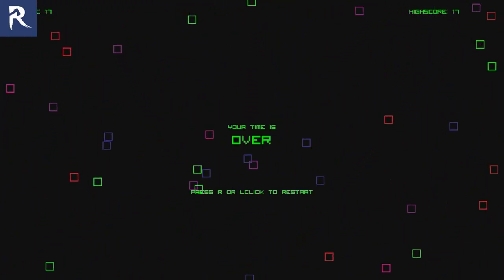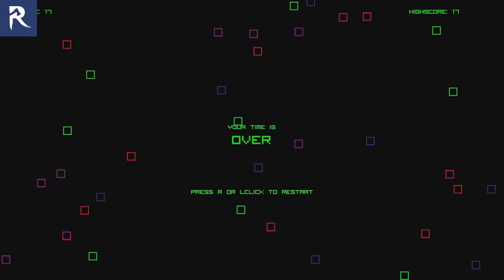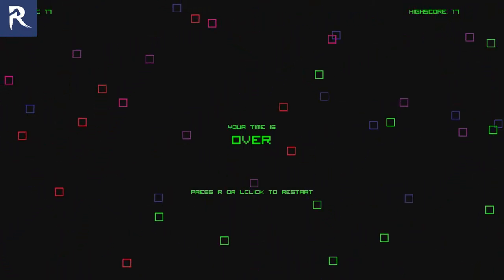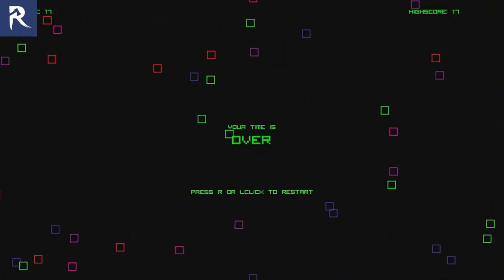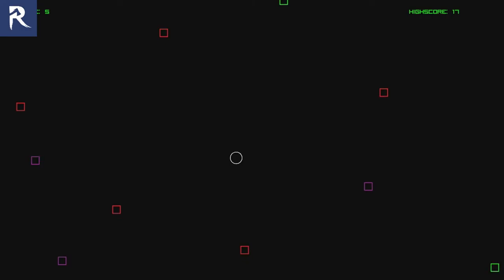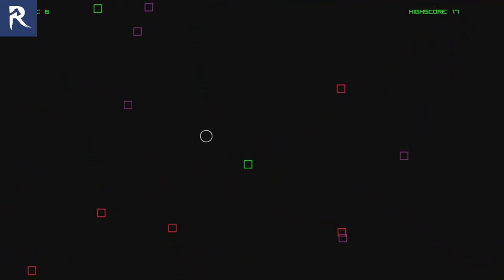Yeah, this is the game Dodge. Dang it, 17. I'll try a couple more times. Because since, you know, there's not much to the game, so I'm not gonna do like a 20 minute video of me just trying to dodge squares.